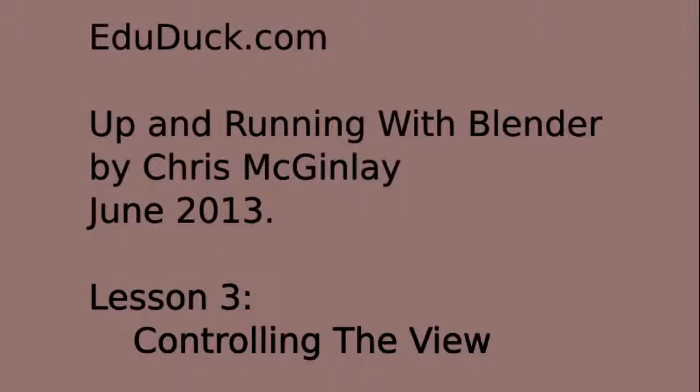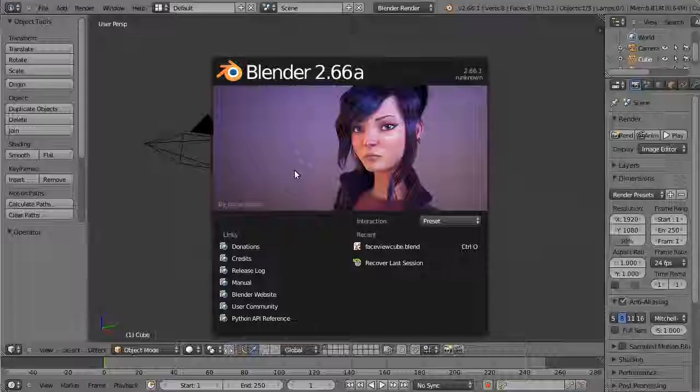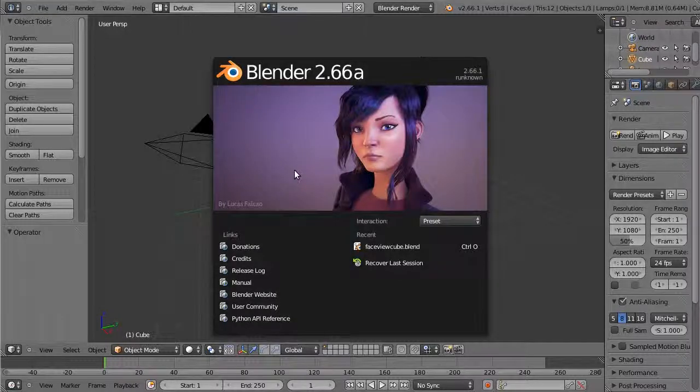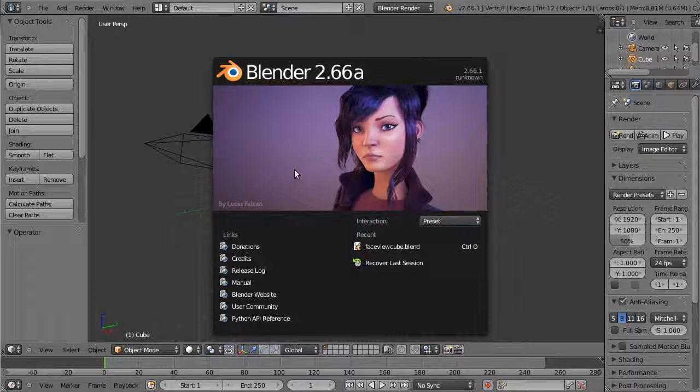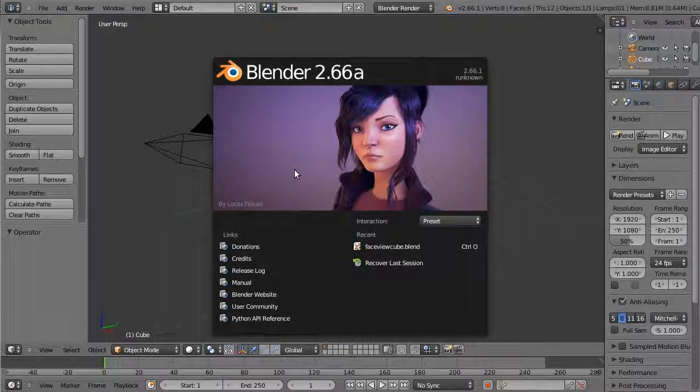Up and running with Blender, Lesson 3: Controlling the View. The goal of this lesson is to see how to use the number pad to control your viewing direction in the 3D viewport.